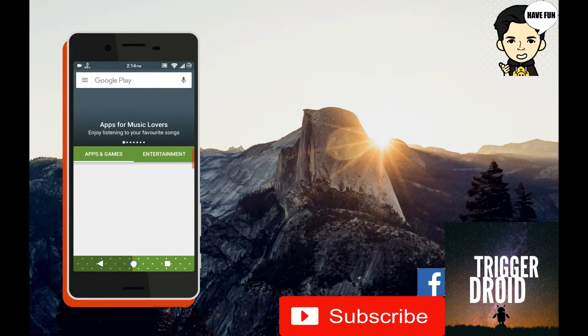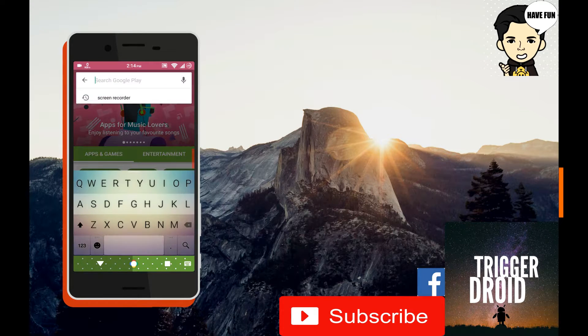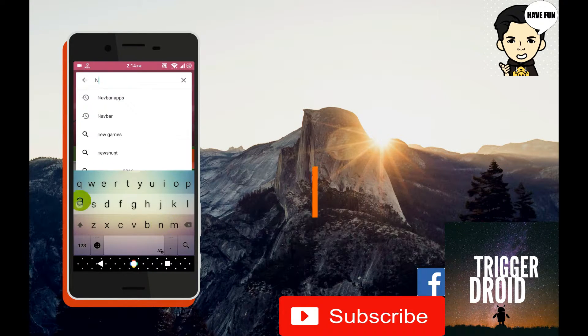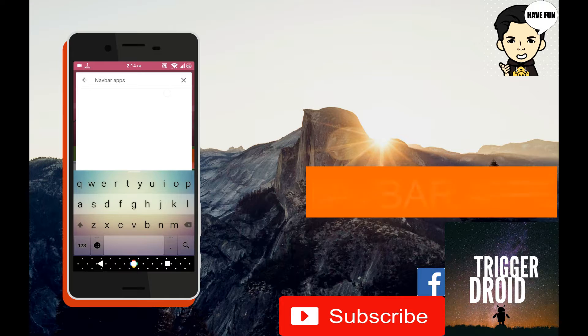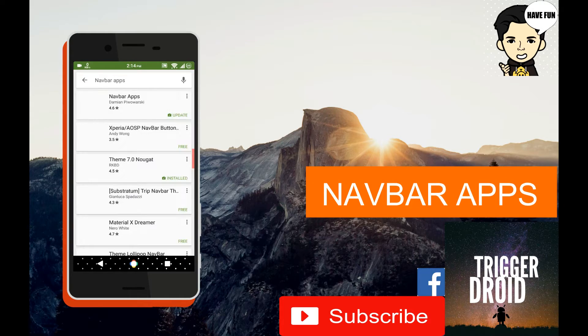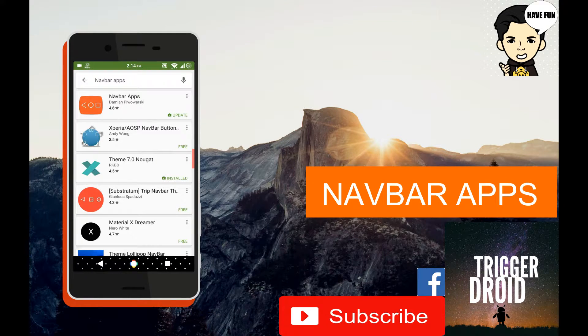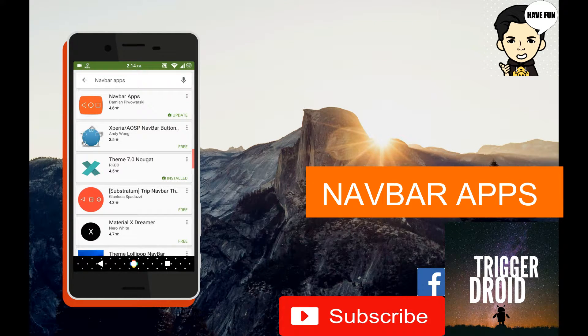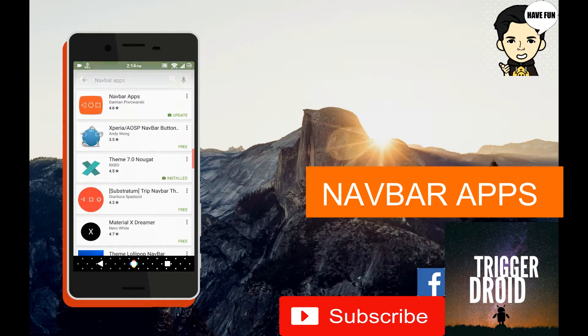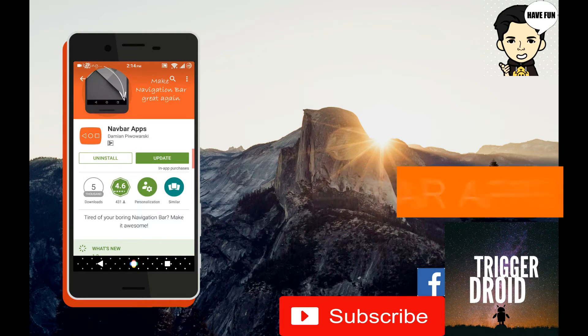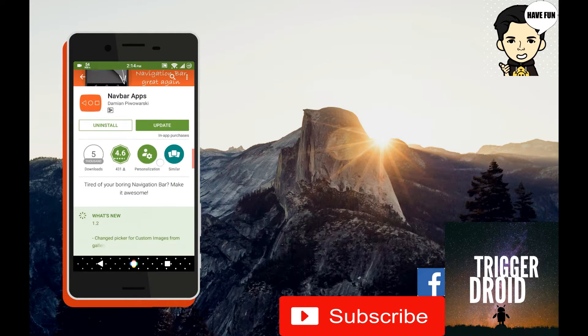The first thing we have to do is download this app from the Play Store known as Navbar Apps. This app will do all the work for you without even rooting your phone. This is first on the list, just go to it and download it.